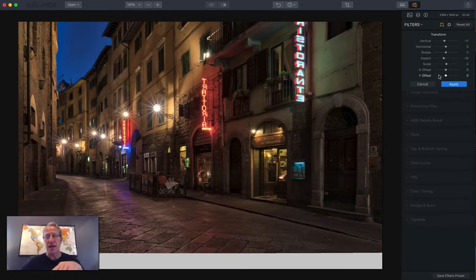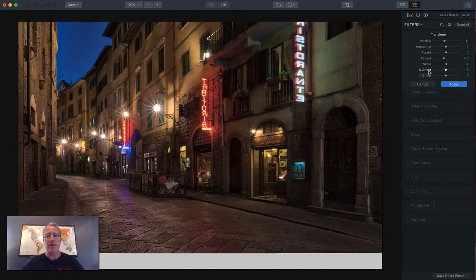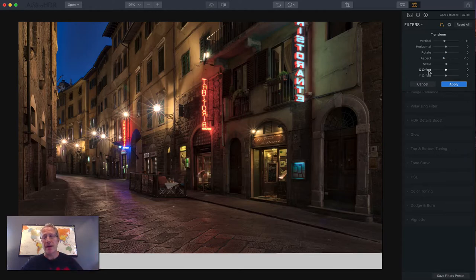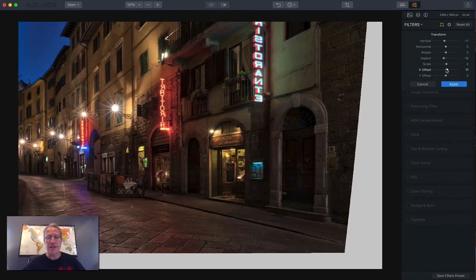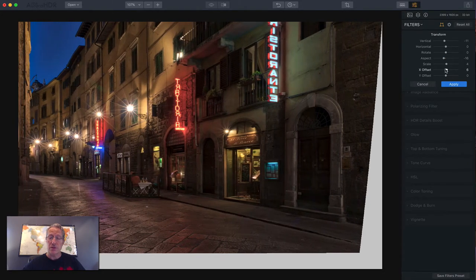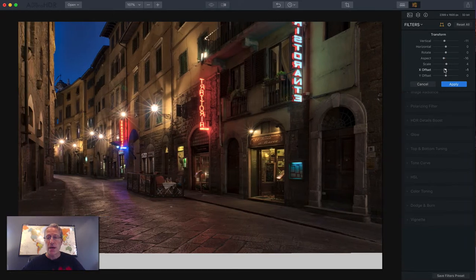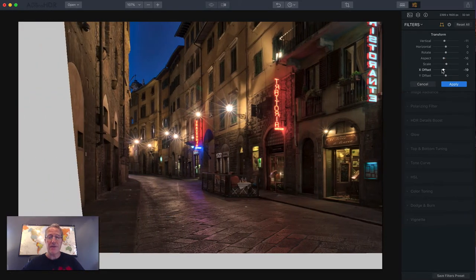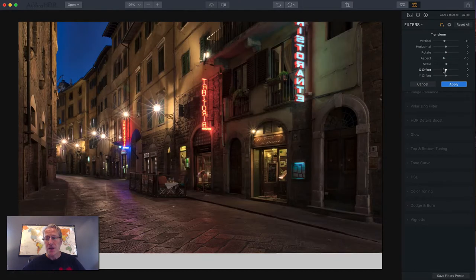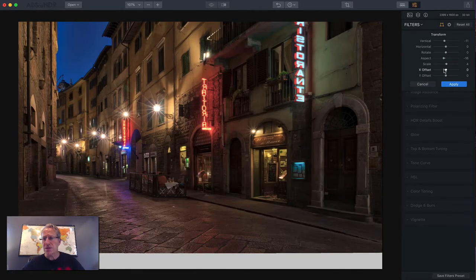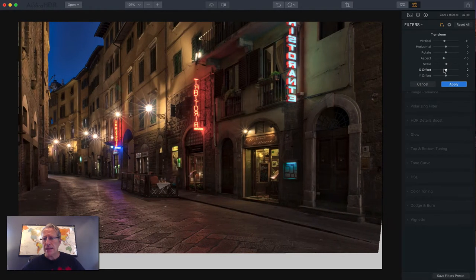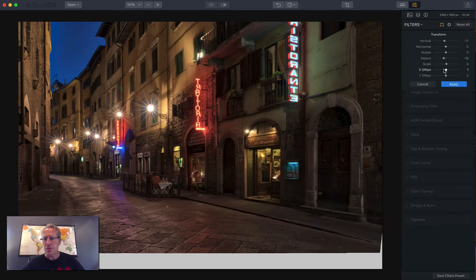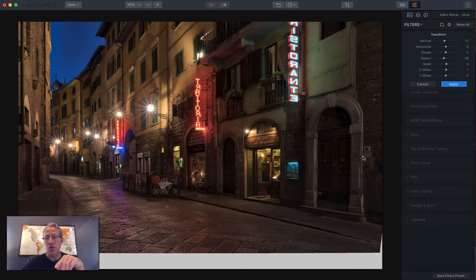X offset and Y offset. Now don't confuse these with vertical and horizontal. X might make you think of one and Y might make you think of the other, but these are different. So the X offset, if you slide it to the right, it's going to move the photo to the left and out of the frame. Whereas if I slide it to the left, it's going to move the photo to the right and out of frame. So I think in this photo, I went plus one. I'm just trying to make sure I captured this side of the door and these doorbells. I don't want to lose those.